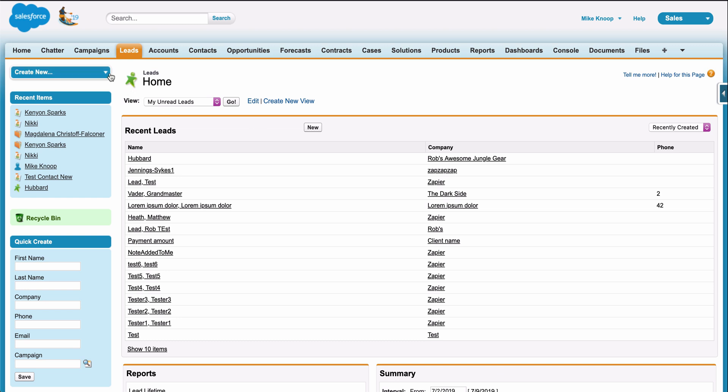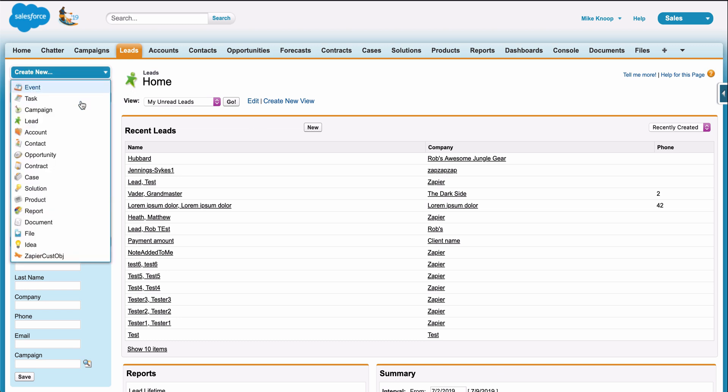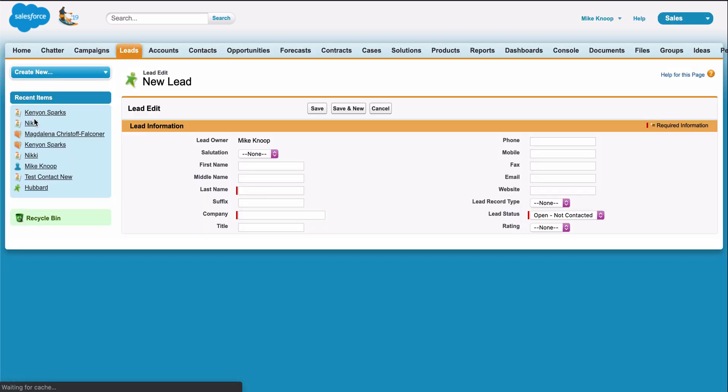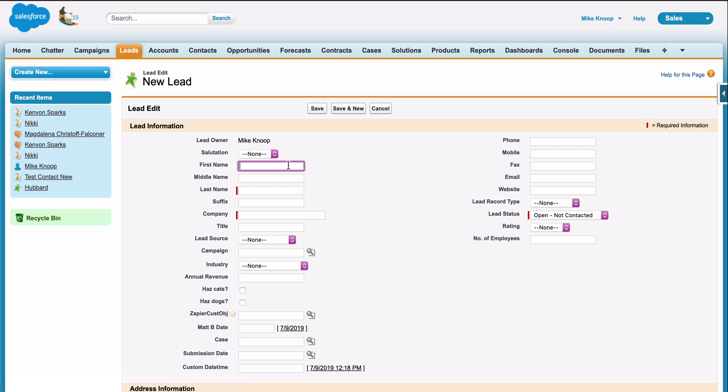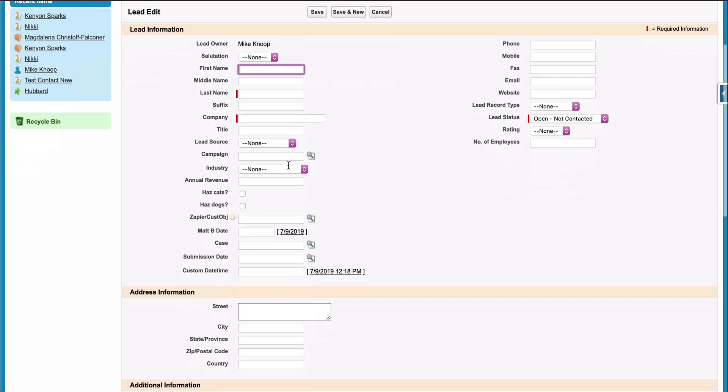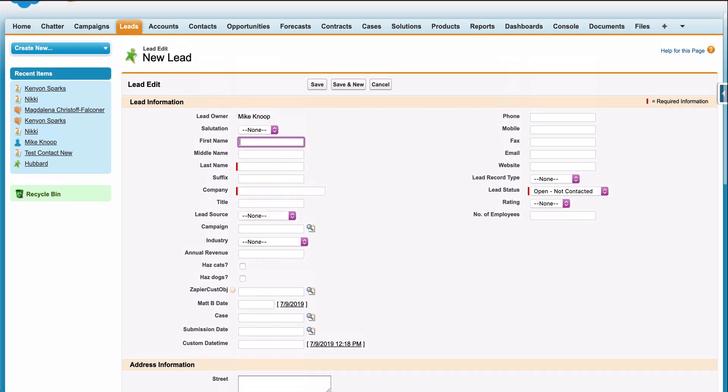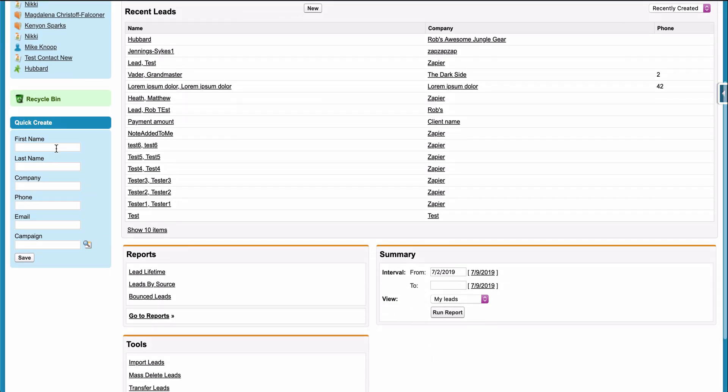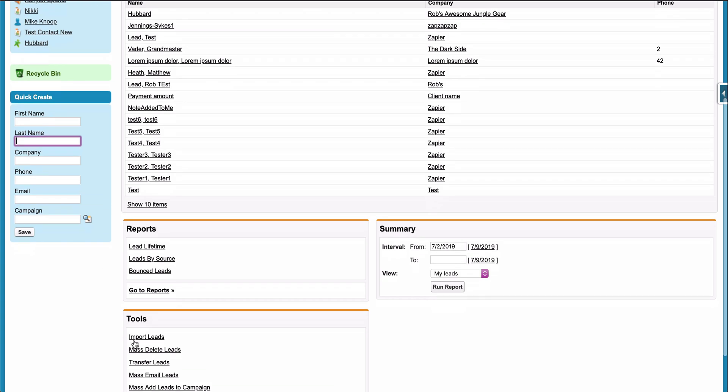Copying new leads from where they come in, like an ad, to the app where I manage my leads, Salesforce, can be a bit time intensive. I can manually create or update the contact, or I can download and upload a CSV. Both take time, and I'd rather they didn't.